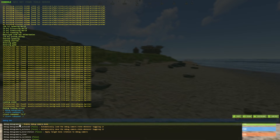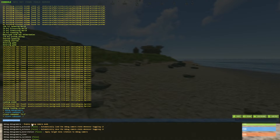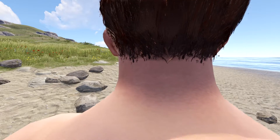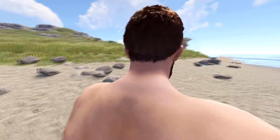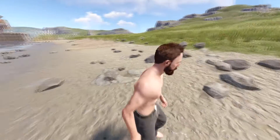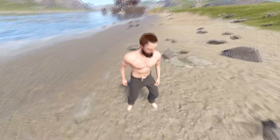All you just need to type is debug camera. Go ahead and click on that. And boom, now we are in the debug camera.